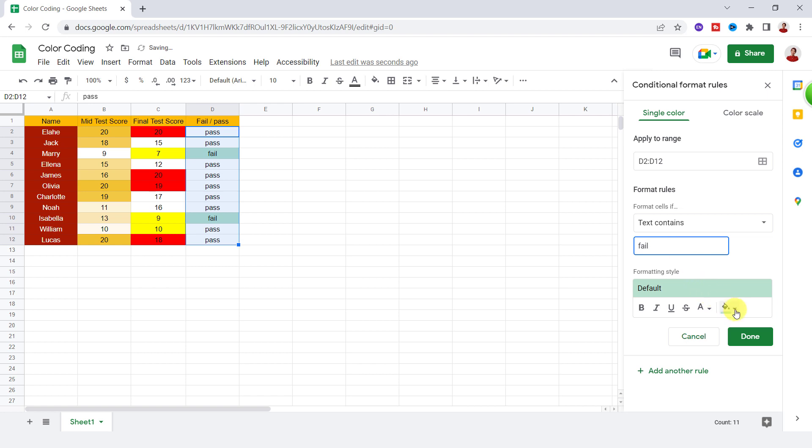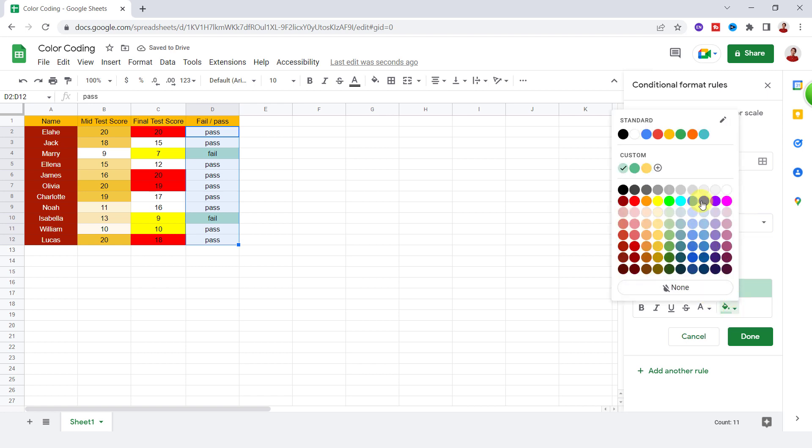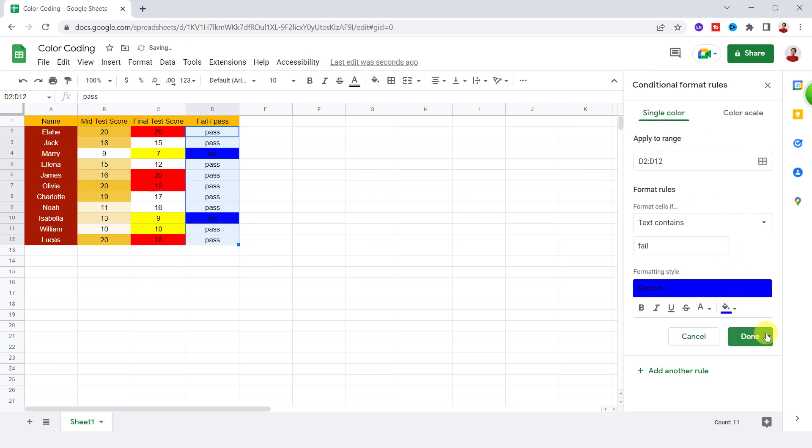As you can see, the failed text became blue.